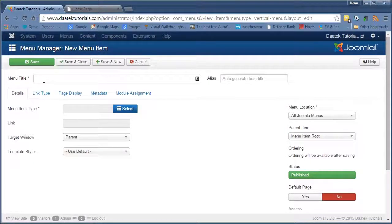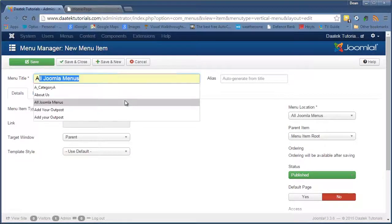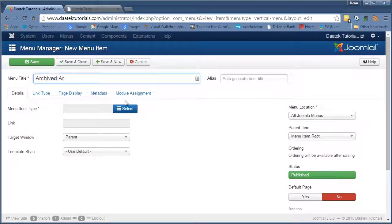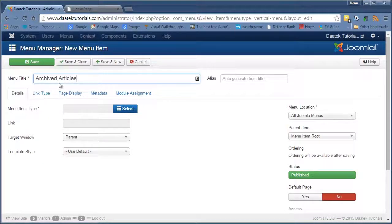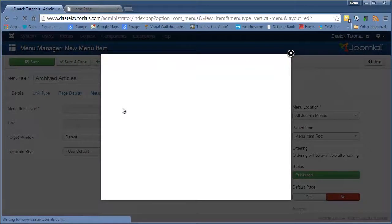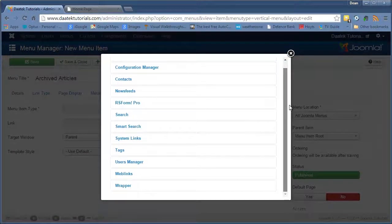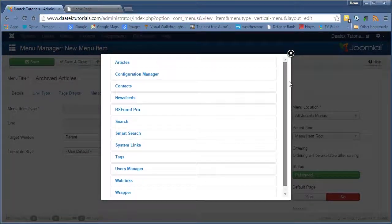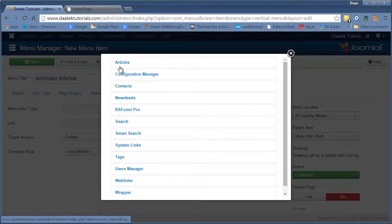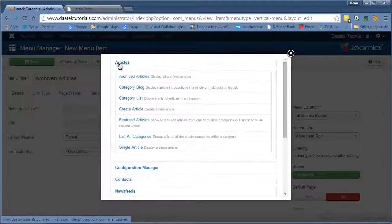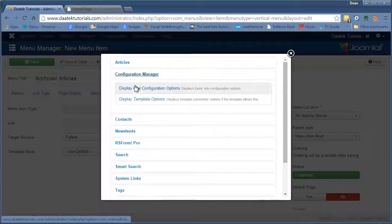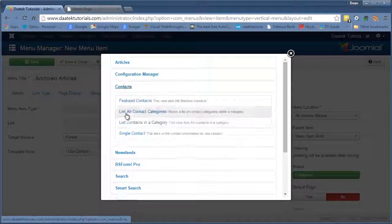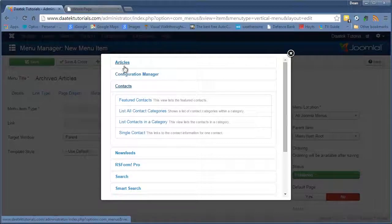So in this one we'll put in Archived Articles. Click on the menu item type, which obviously is going to be Archived Articles. We select, and here you see the list of menu links that you can actually use. Now when you click on the headings, they expand. There's all these ones here. So we're going to go through each of those.